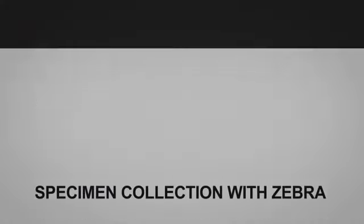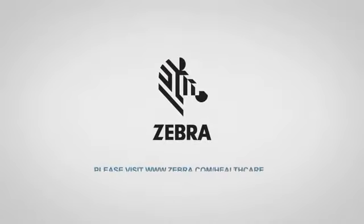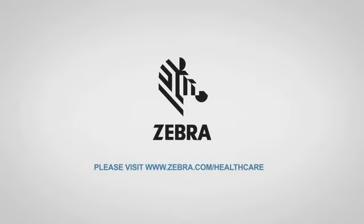For more on how to strengthen your specimen collection with Zebra, please visit www.zebra.com/healthcare.